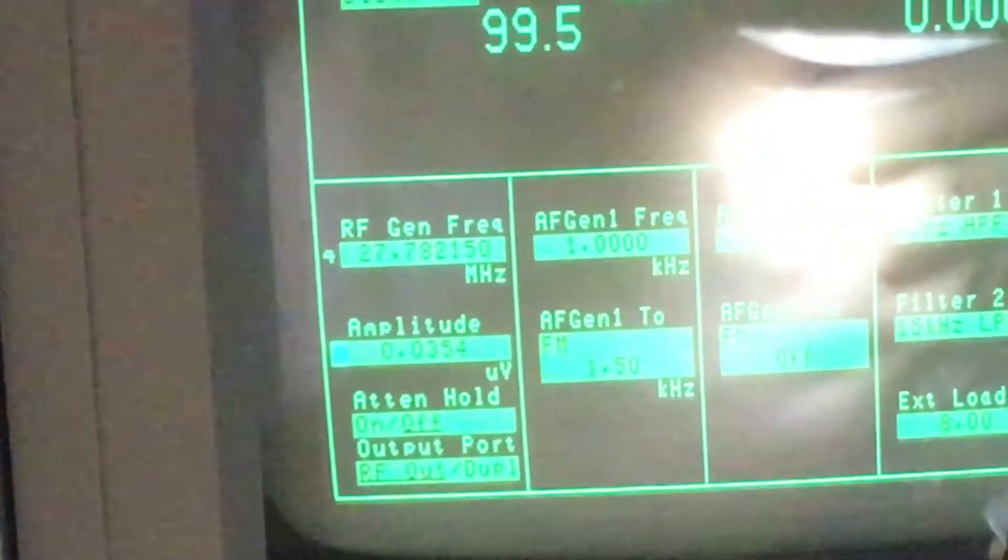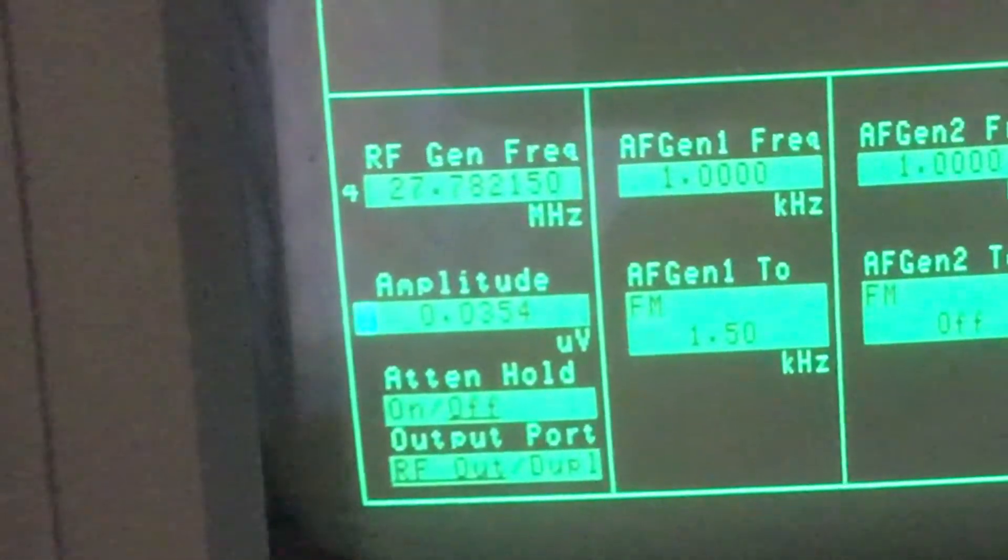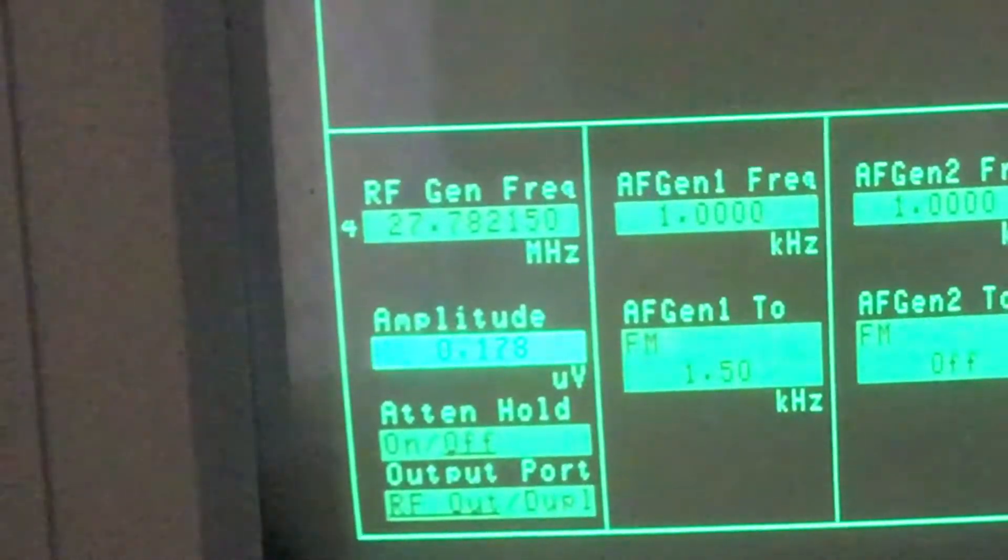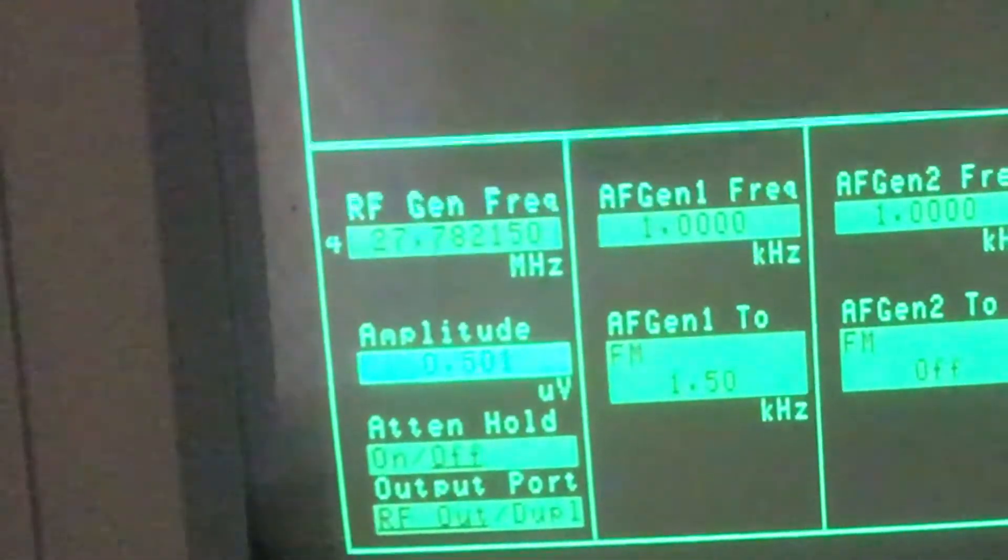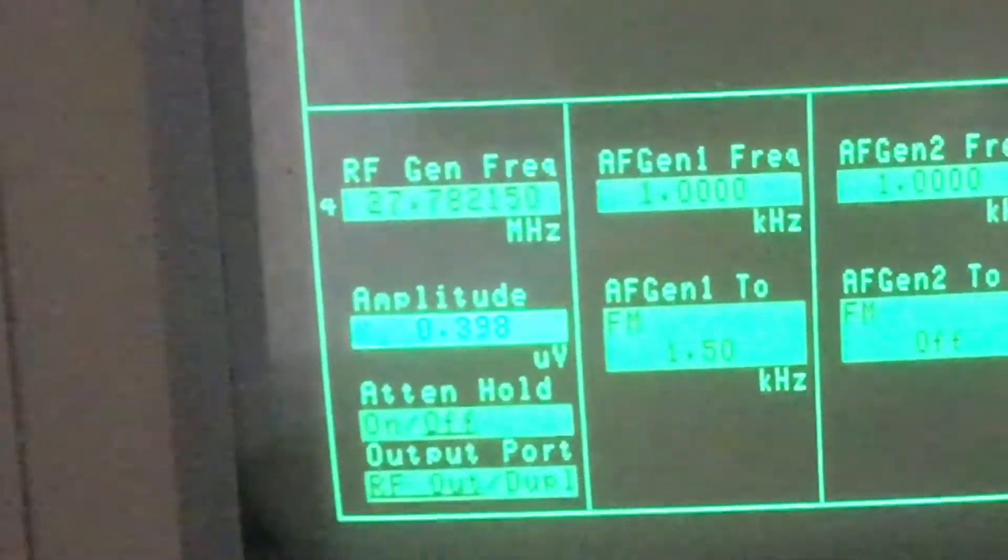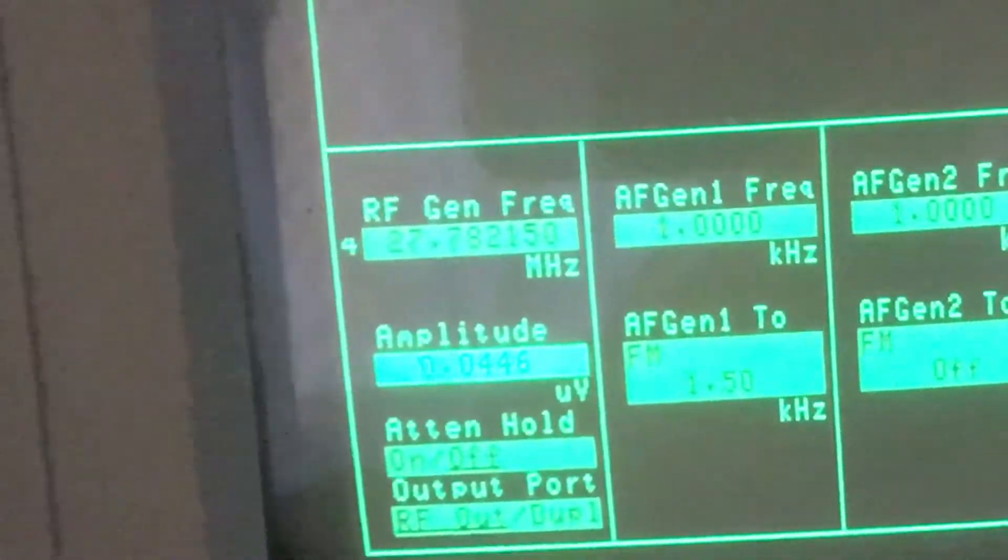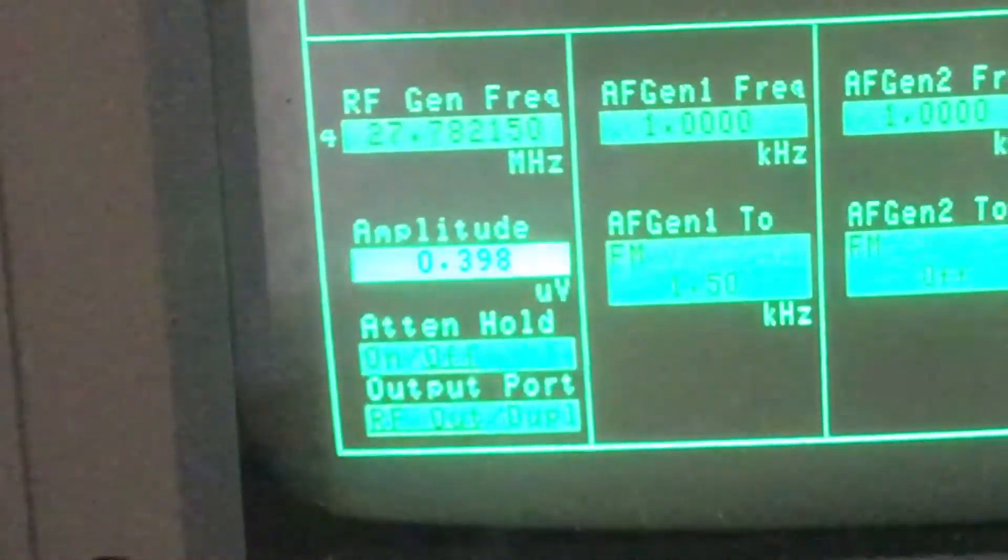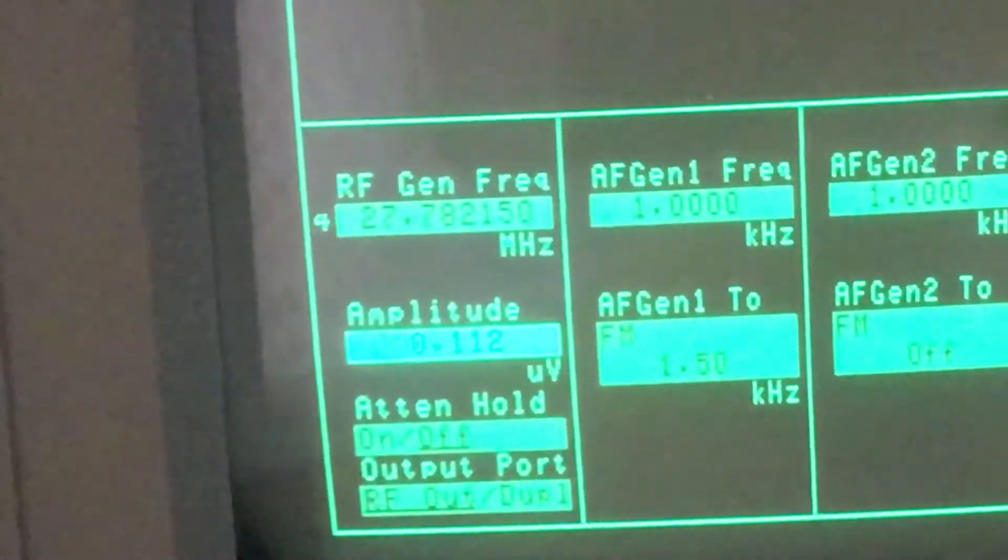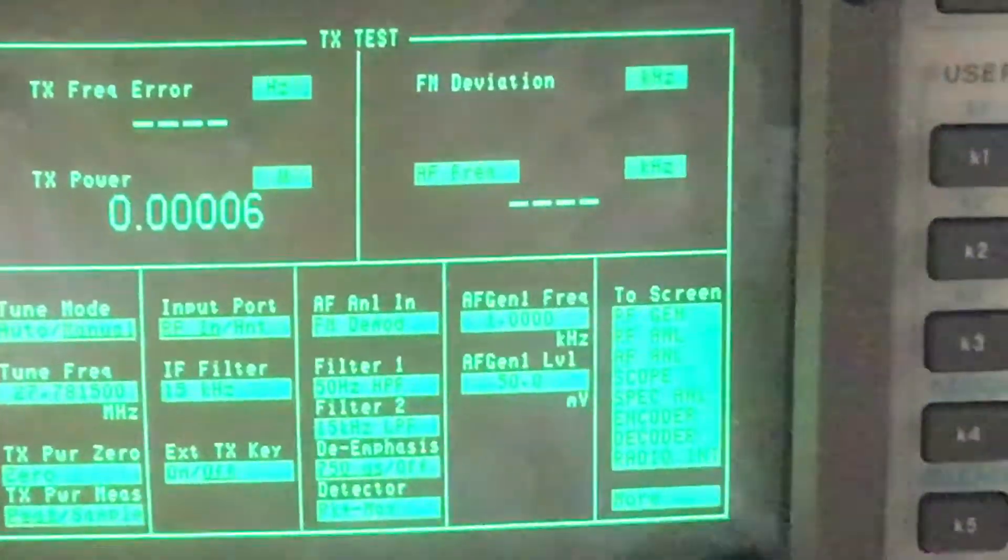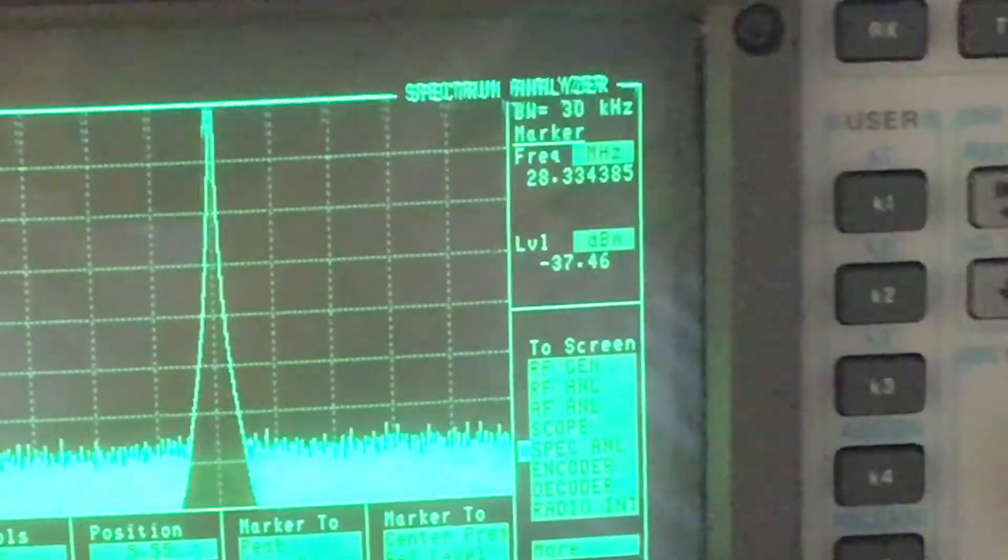Let's see what RF level it comes in at. Round about 0.5 of a microvolt, but it's a bit tight. That's better, 0.4 of a microvolt, that's okay. We'll just have a look at the spectrum analyzer as well and see how good the transmit spectral purity is.